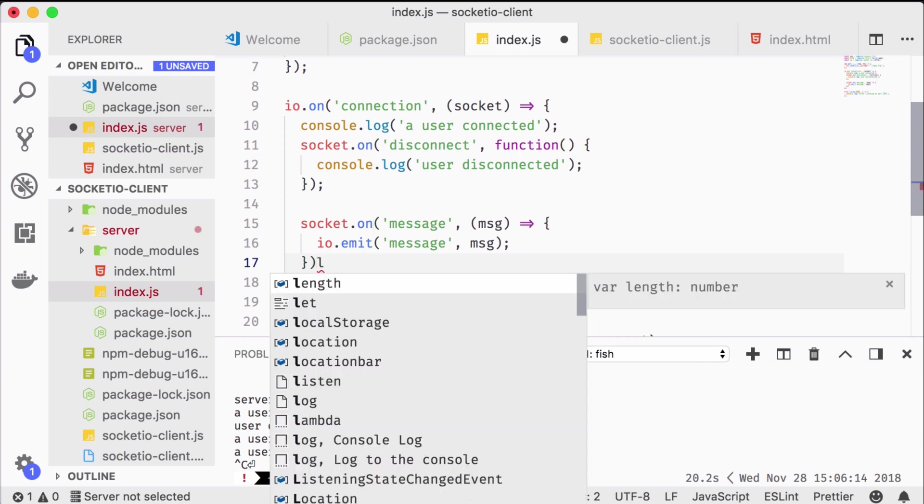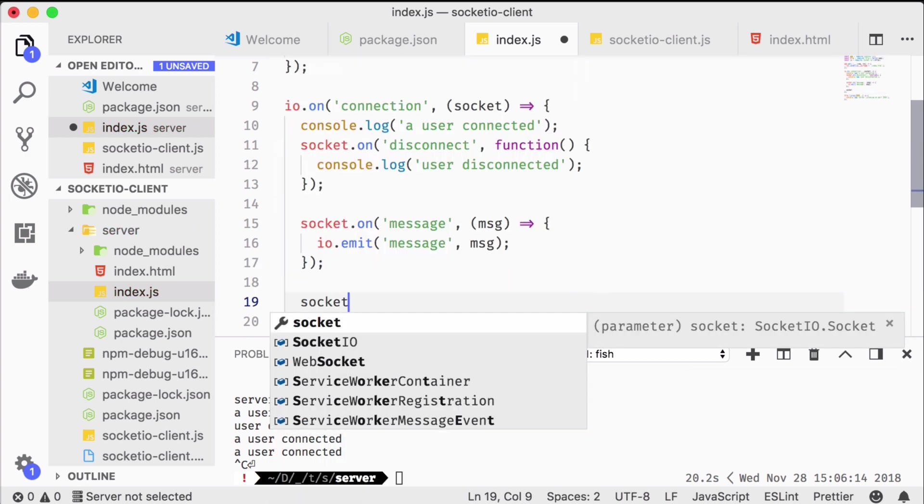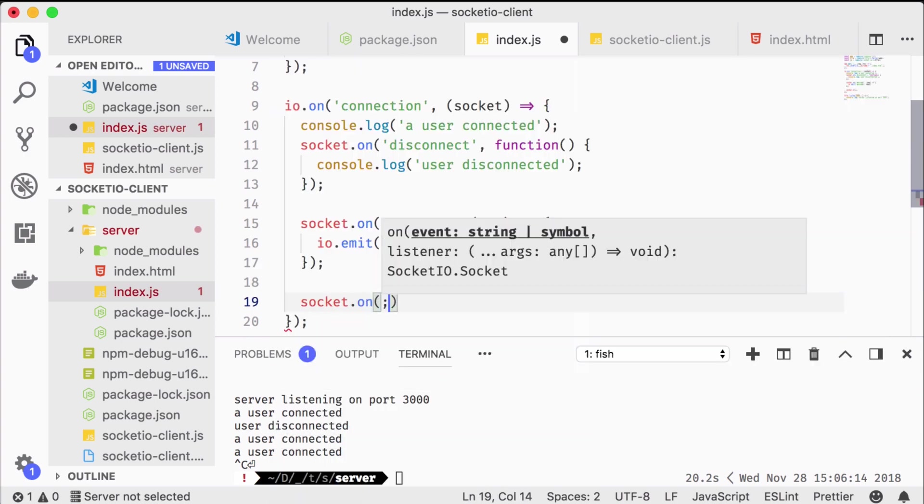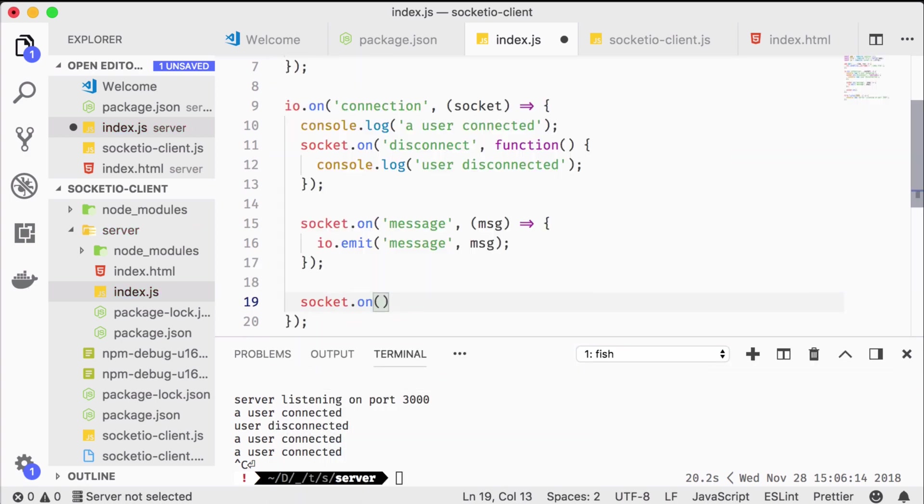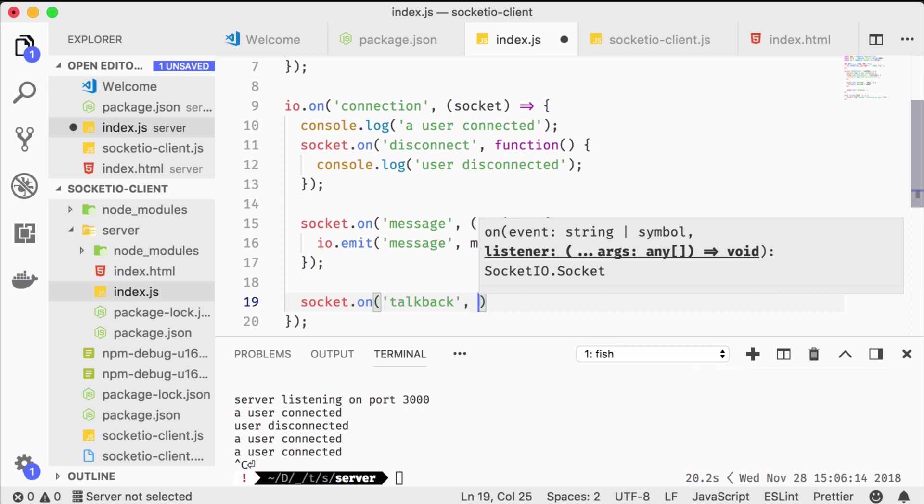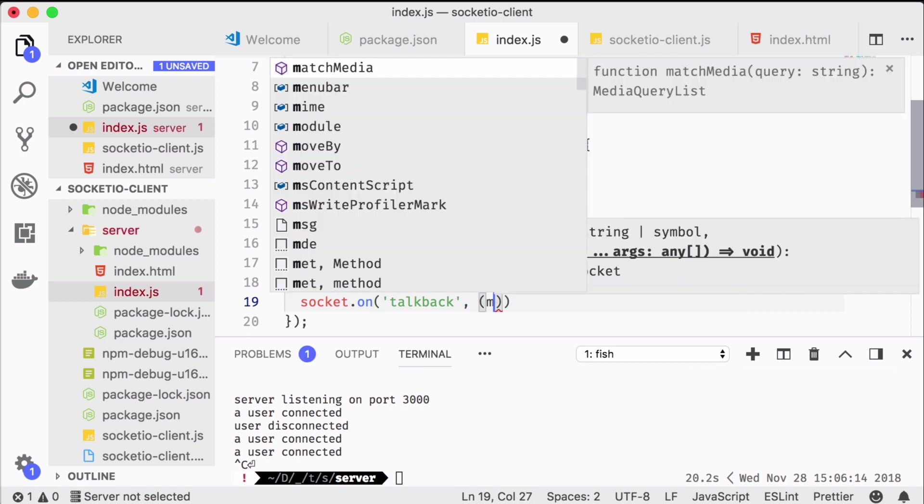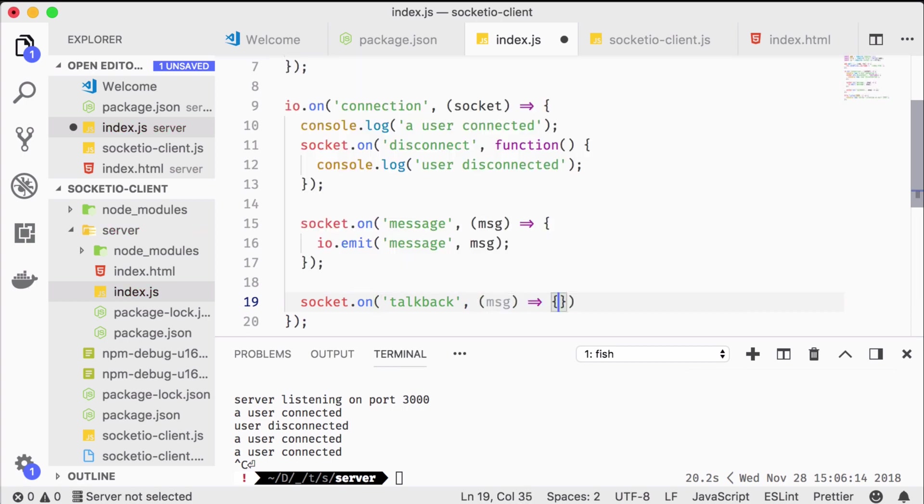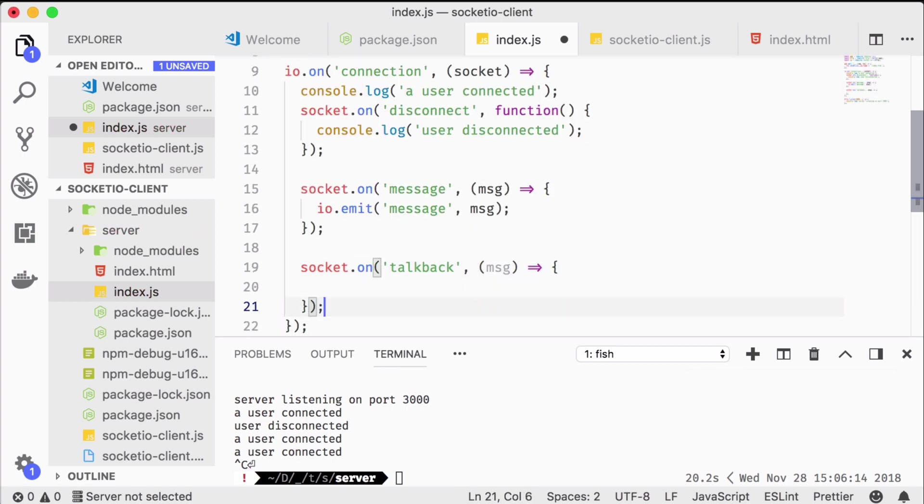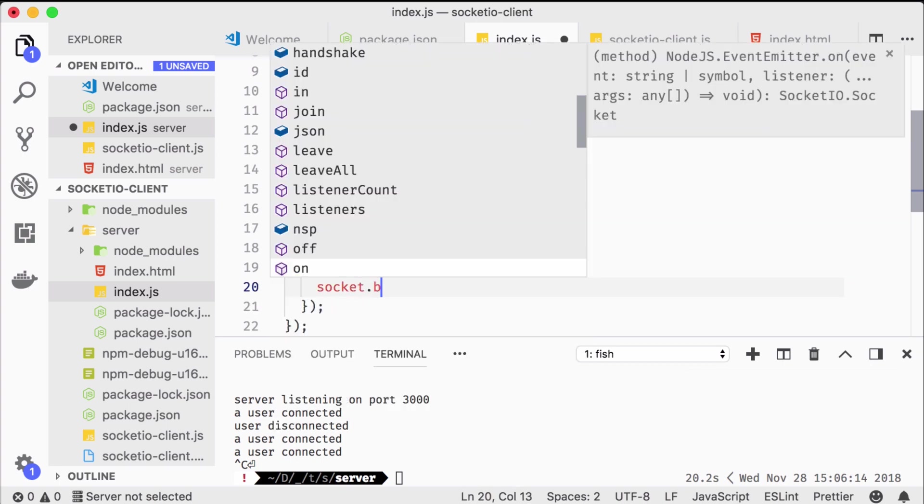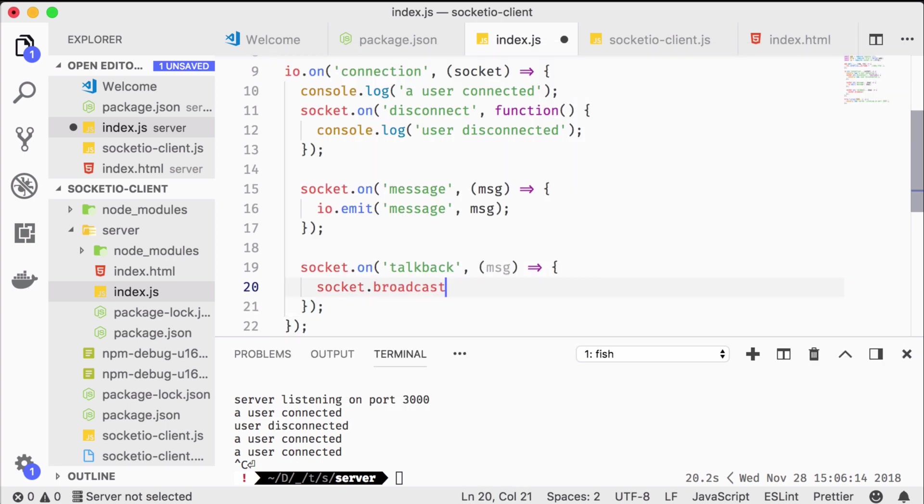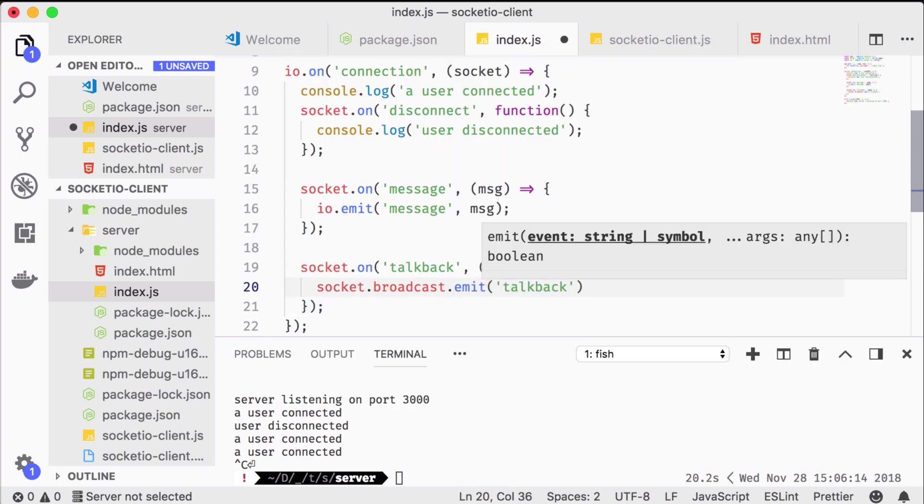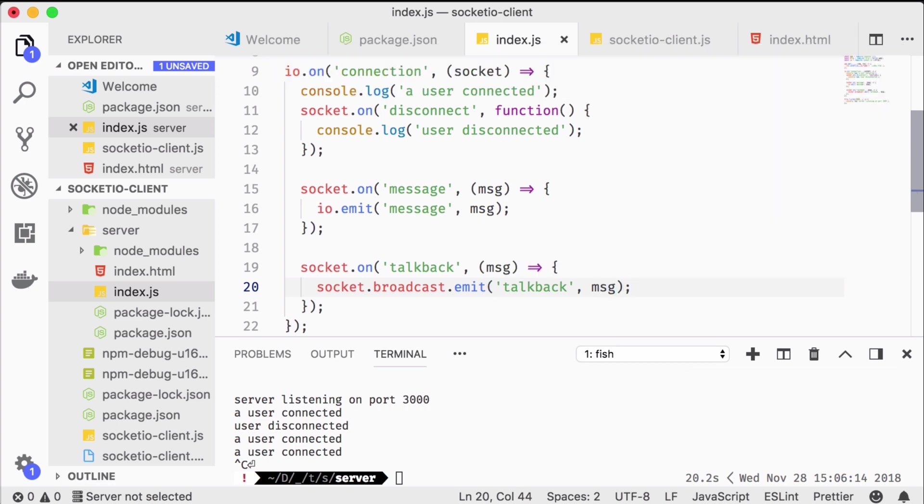On the server we need to provide a way of relaying those talkback messages too. This time we're calling socket.broadcast.emit which means nothing else than send to everybody but the sender. That way we can avoid unnecessary traffic.